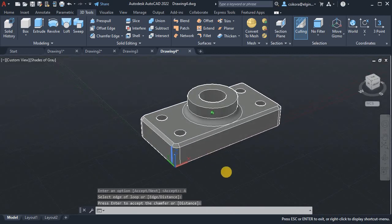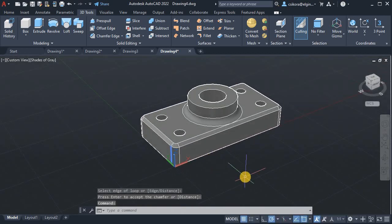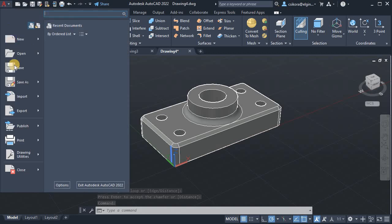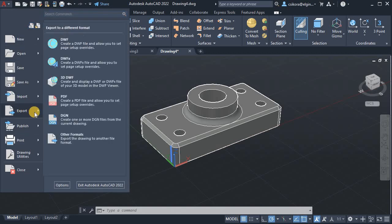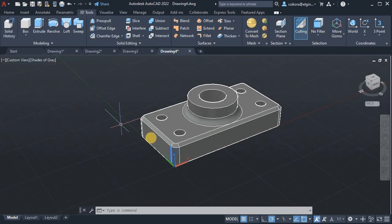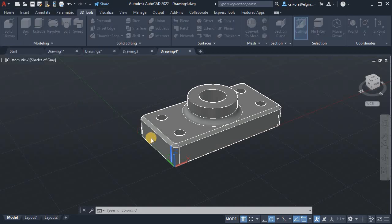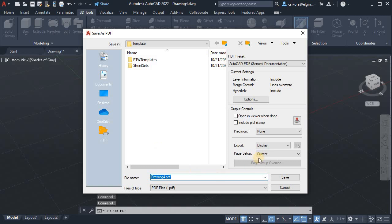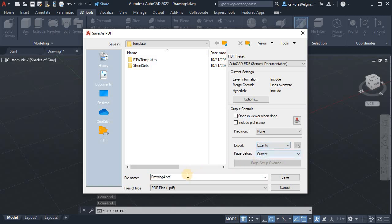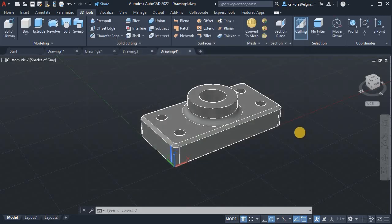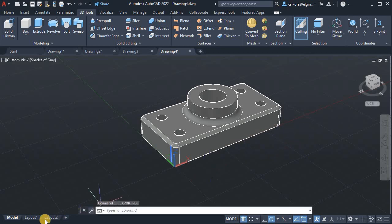And that, that's it. Go ahead and then from here, just go to print. Or I should say export PDF. And set it to extent. And go ahead and save it and drop that in. And that's it.